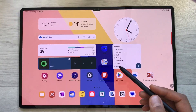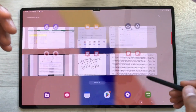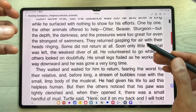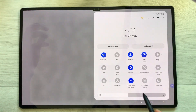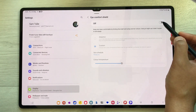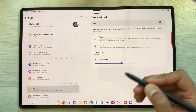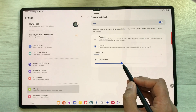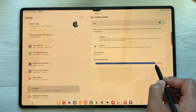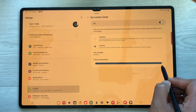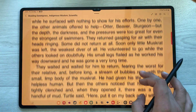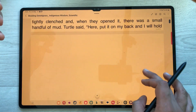The next feature is Eye Comfort Shield. If you want to study for longer periods, you can control blue light. Bring down the quick panel, press and hold the Eye Comfort Shield option, and turn it on. You can also manually adjust the color temperature using the slider — moving it toward warmer colors reduces blue light to a maximum level.